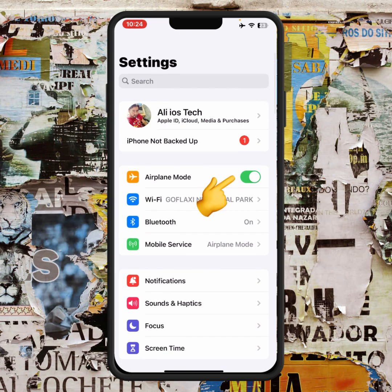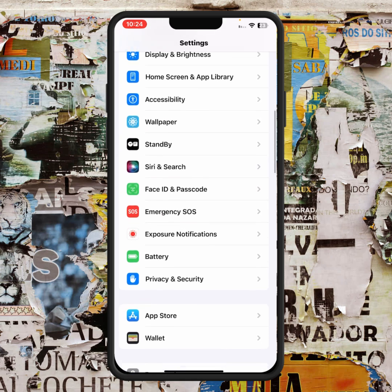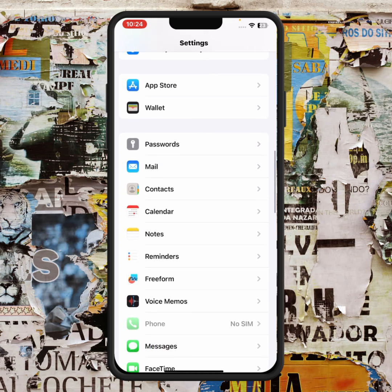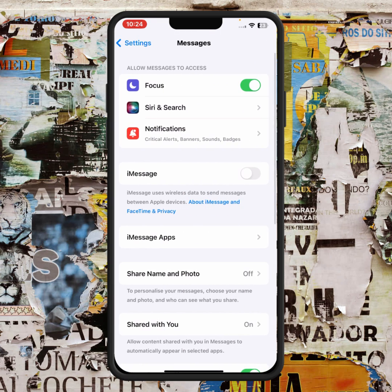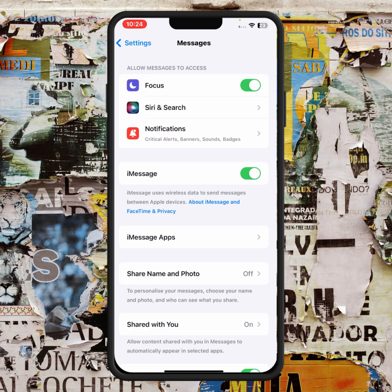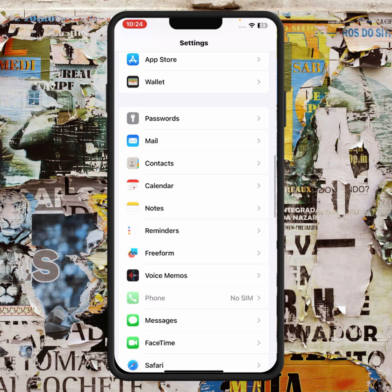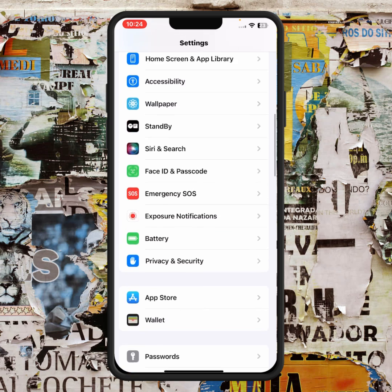Turn off Airplane Mode, scroll down and tap on Messages, then turn on the iMessage toggle. After that, check whether the problem has been fixed or not.